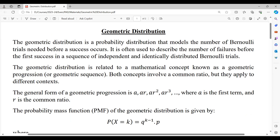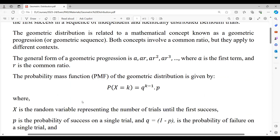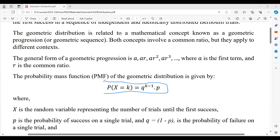Let us now see how the probability mass function of geometric distribution is represented. We represent it as: probability of X equal to k is equal to q^(k−1) × p, where p is the probability of success, q is the probability of failure, and x is the random variable representing the number of trials until the first success is met.